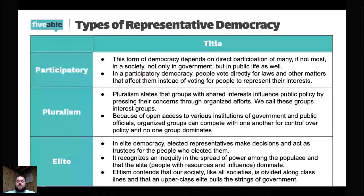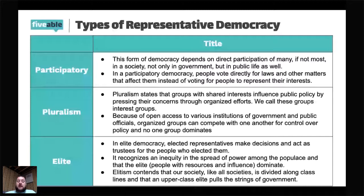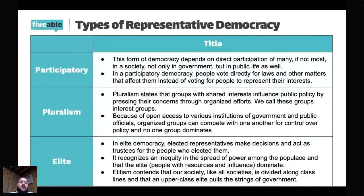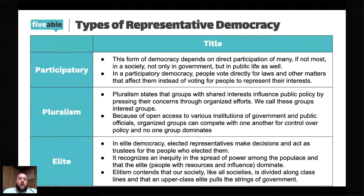Participatory democracy depends on the direct participation of many — if not most — of society, not only in government but in public life. I don't want you to think participatory democracy must be a direct democracy where everybody votes on every issue, like in ancient Athens or small New England towns. A representative democracy is also a participatory democracy, because most people should participate in government by voting.